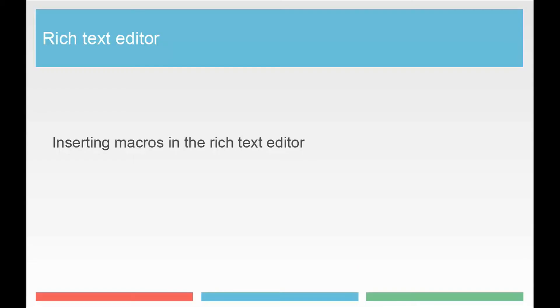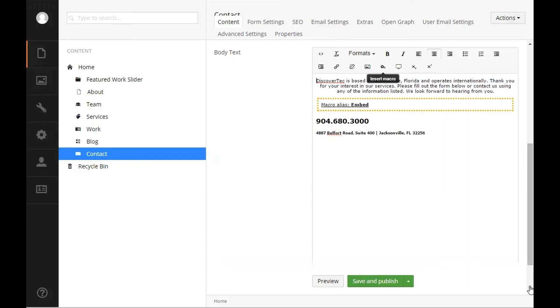Inserting macros into the rich text editor. Macros in the rich text editor tell Umbraco to run a block of code in the specified area. This code is defined by the developer and depending on your website you may or may not have macros or macro properties.